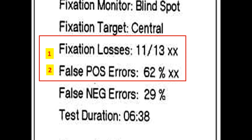The patient will respond to a stimulus in the blind spot location and artifactually cause a high fixation loss rate flagged as XX, and also a high false positive response flagged with XX.